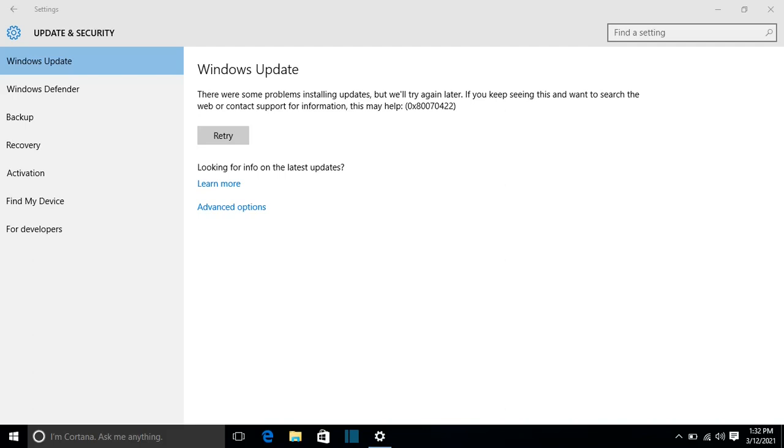So I was trying to update my Windows, but I found out that I cannot because it's showing me this error here. I will show you how you can update your Windows first.